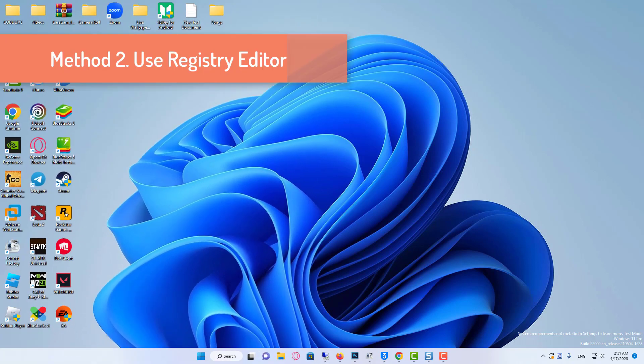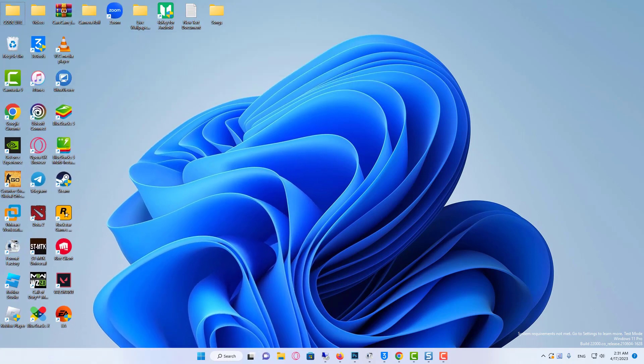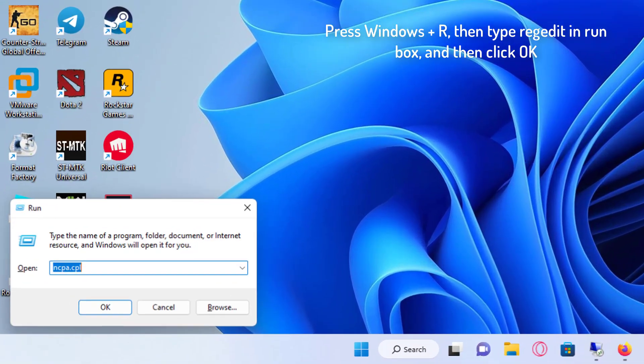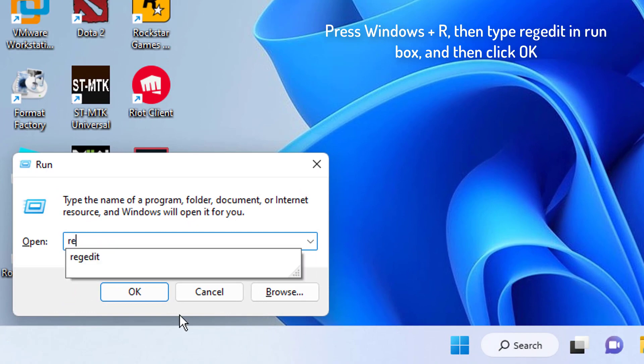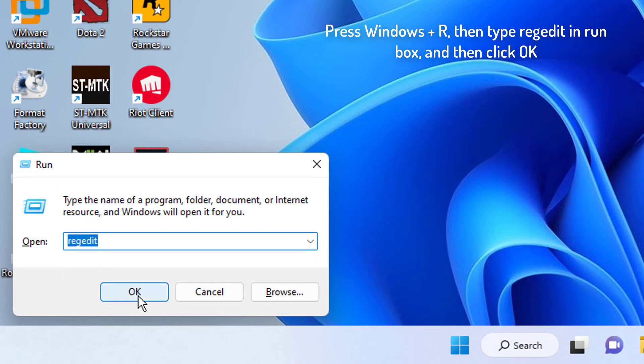Method 2: Use Registry Editor. Press Windows plus R, then type regedit in run box, and then click OK.